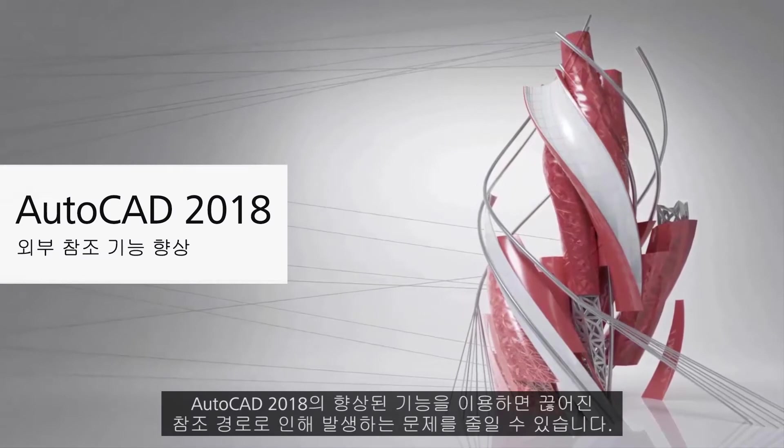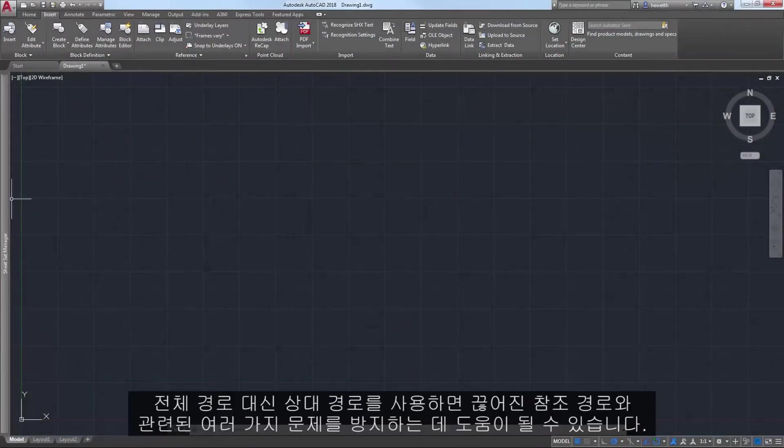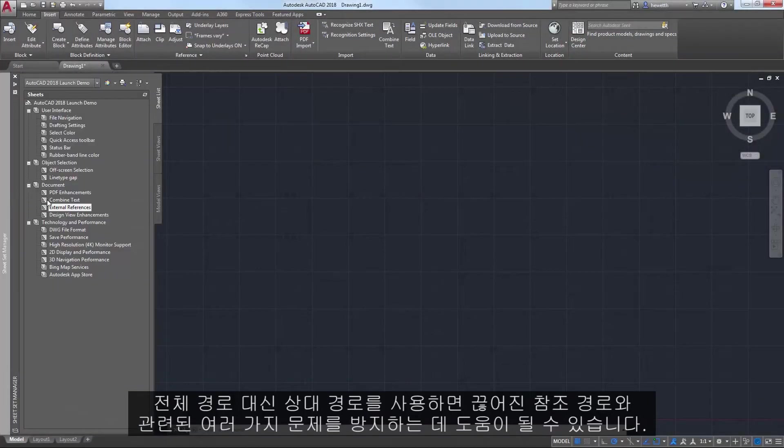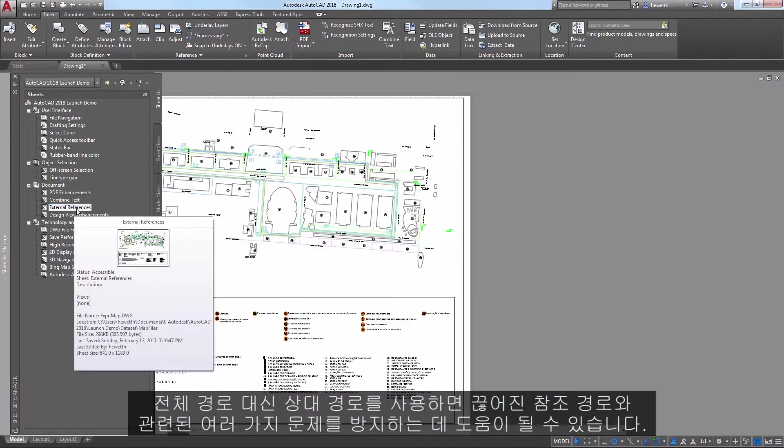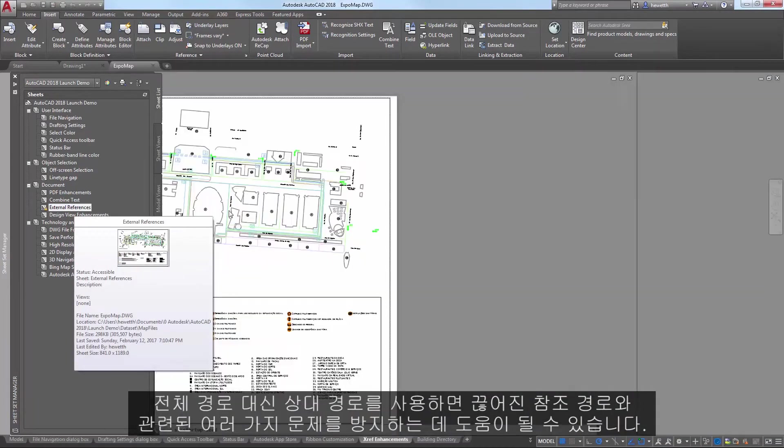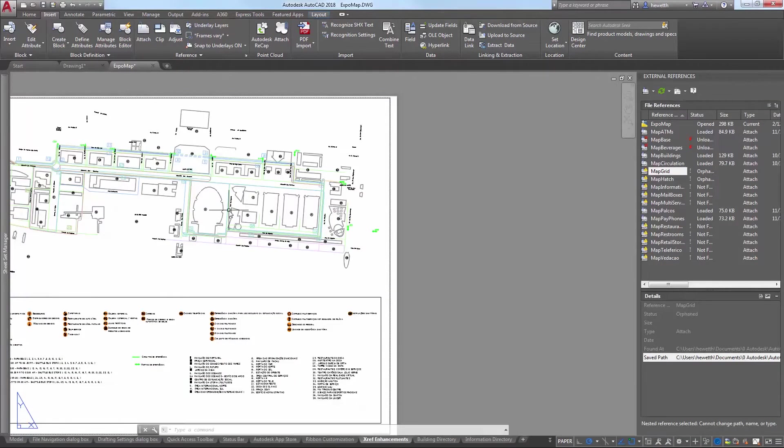Enhancements in the AutoCAD 2018 release help reduce the problems created by broken reference paths. Using relative paths instead of full paths can help you avoid many of the problems associated with broken reference paths.